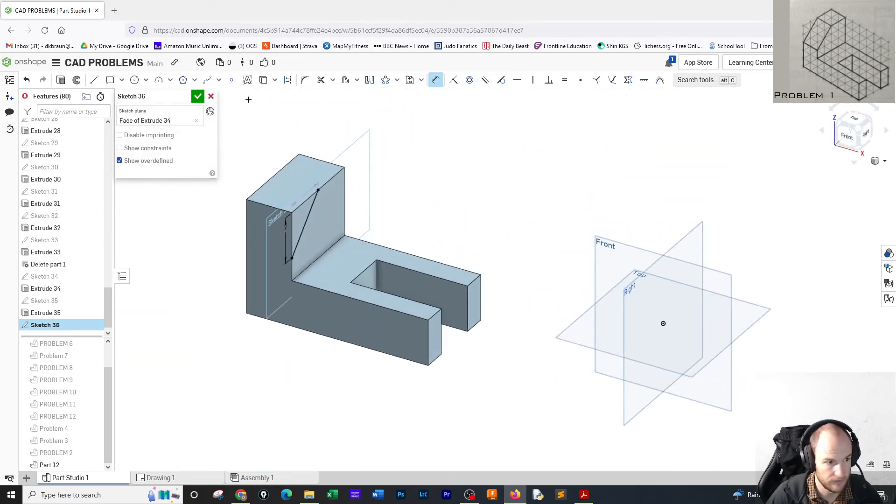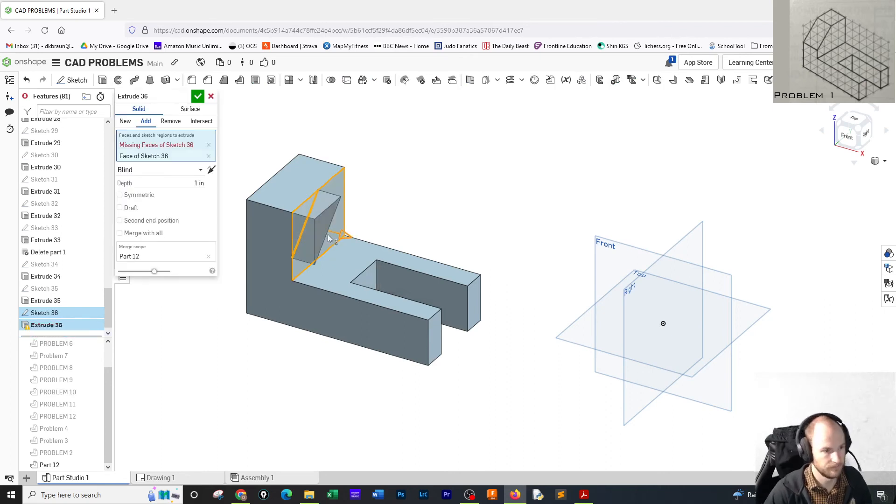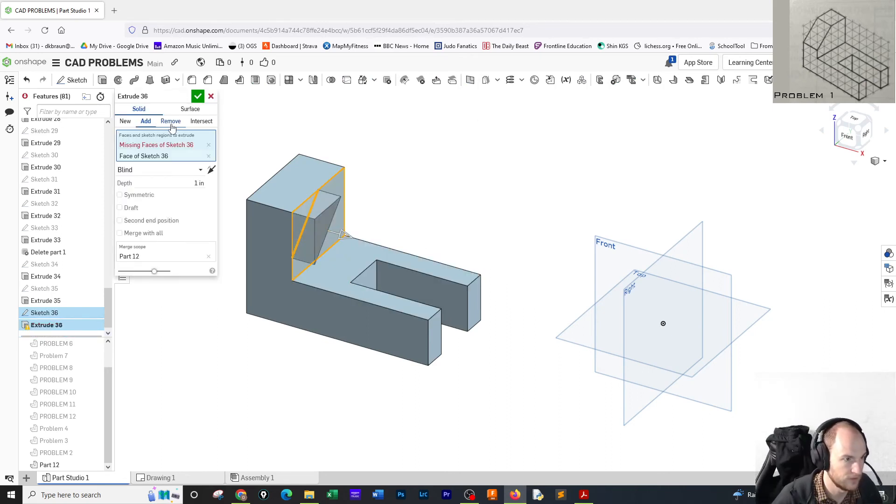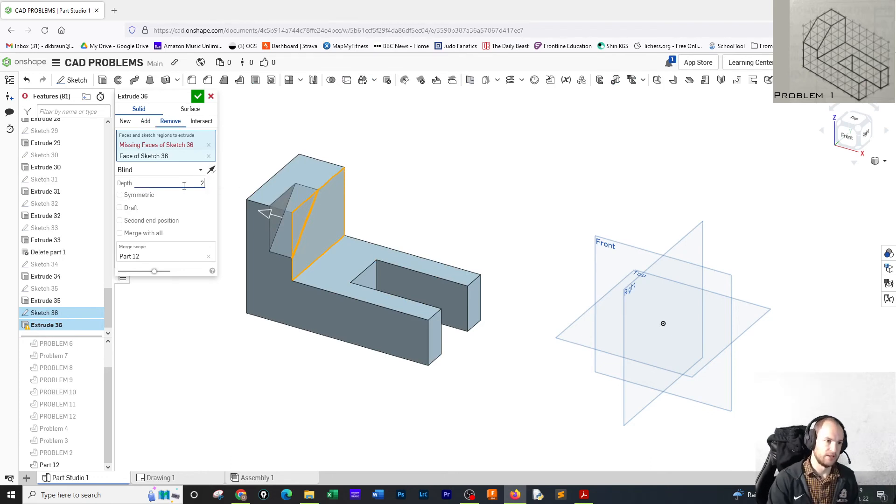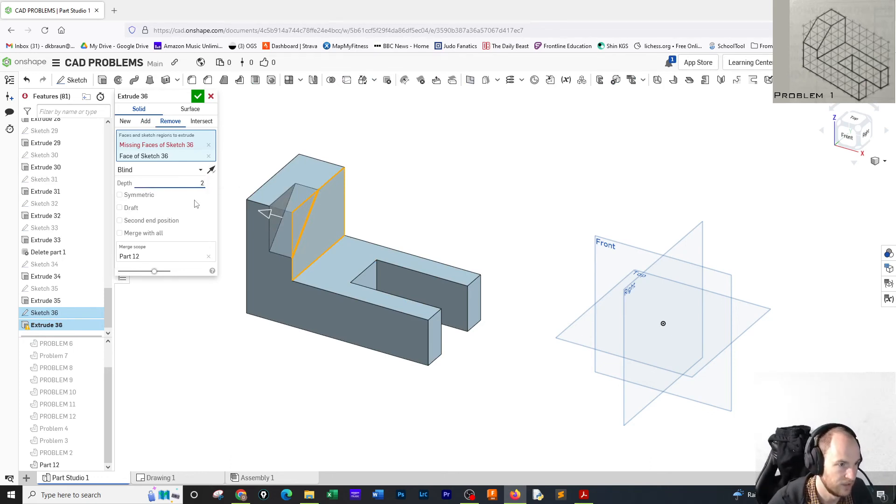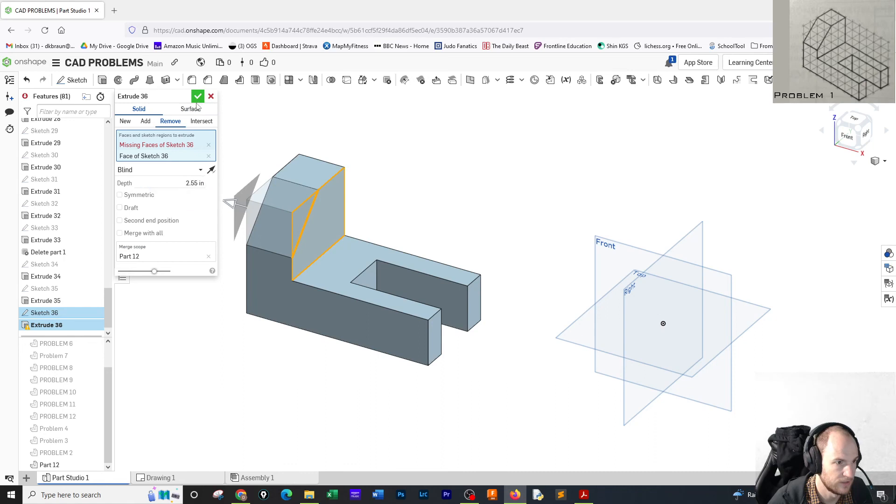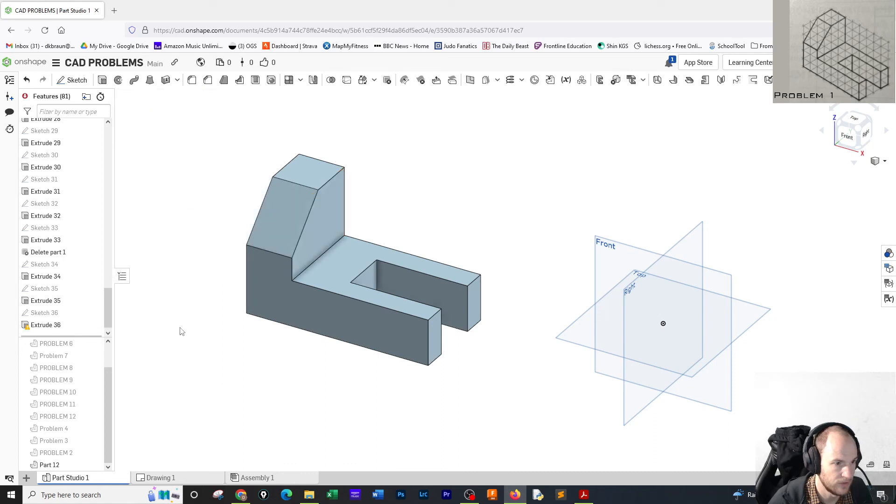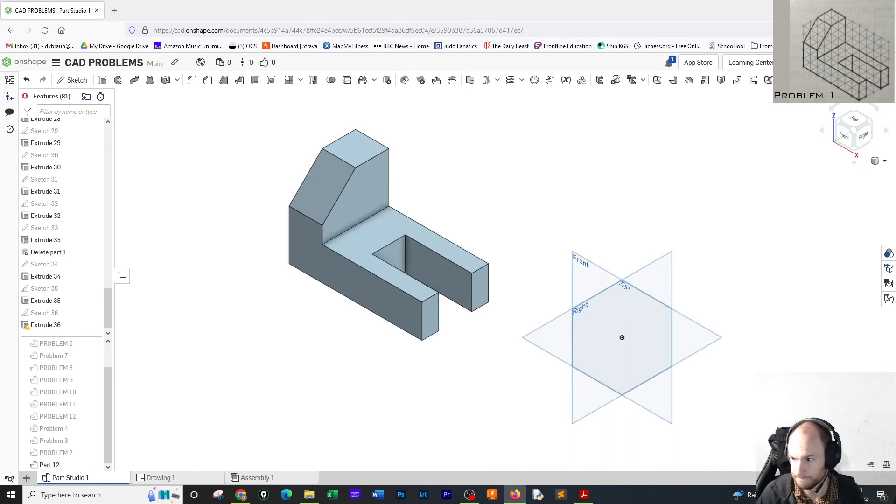I'm going to click back on the view cube. I'm going to go to extrude, select the area I want, go to remove, and extrude cut or remove it two inches. So there we go. Let's look at that isometrically. That is problem number one.